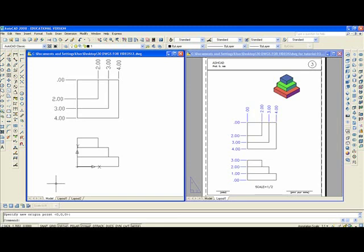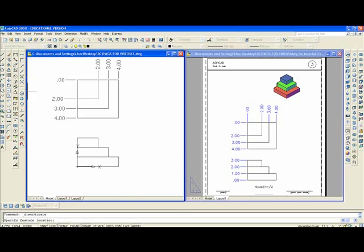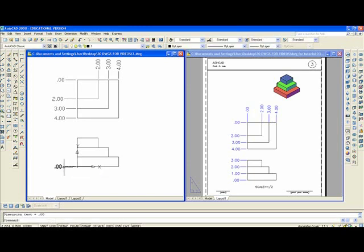You can see the icon. The UCS icon moved there. We'll go to ordinate dimensioning. Pick that point. Zero.